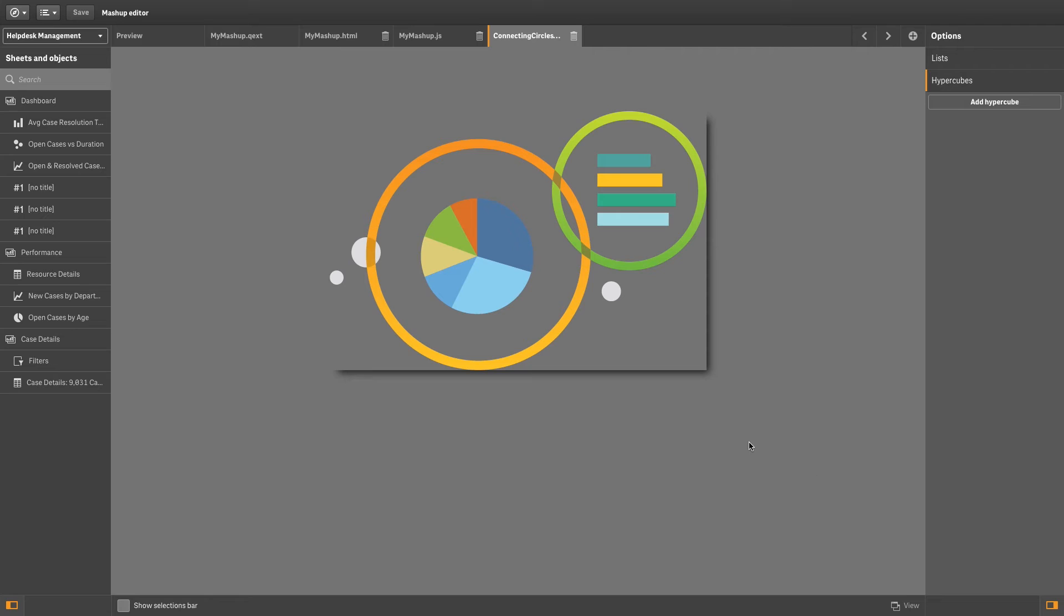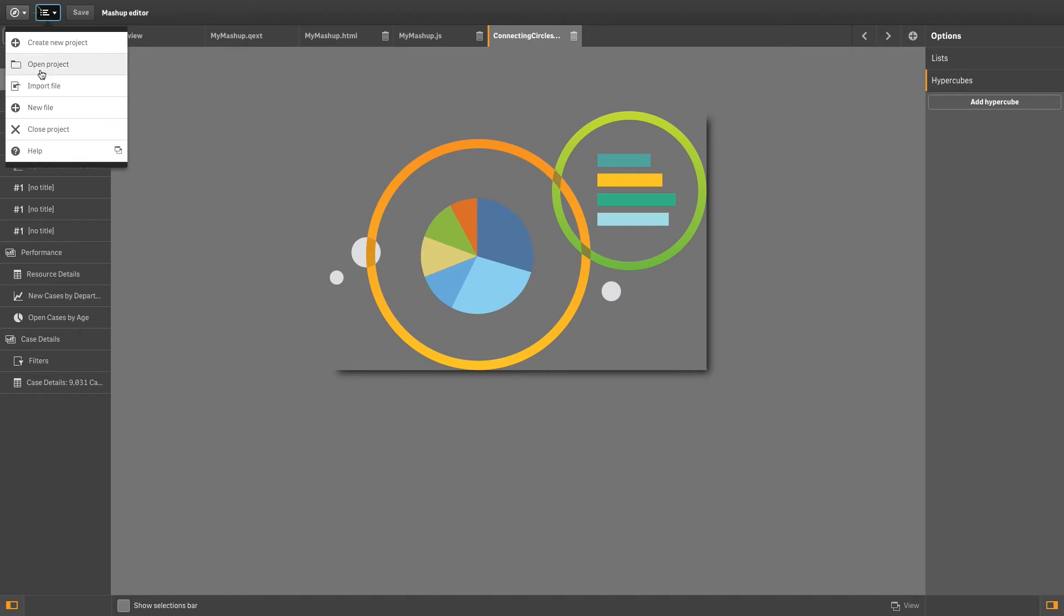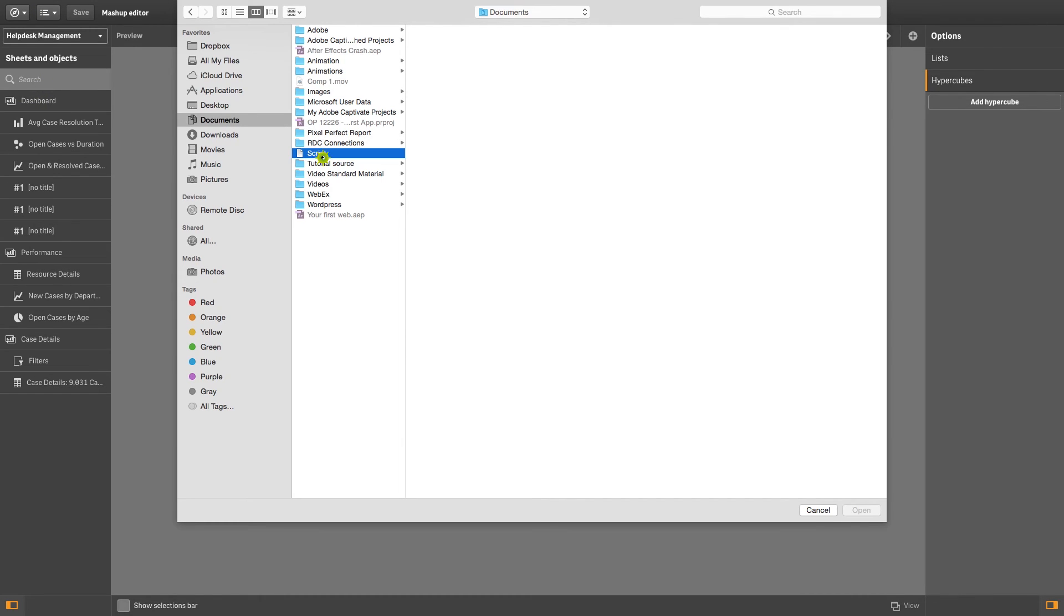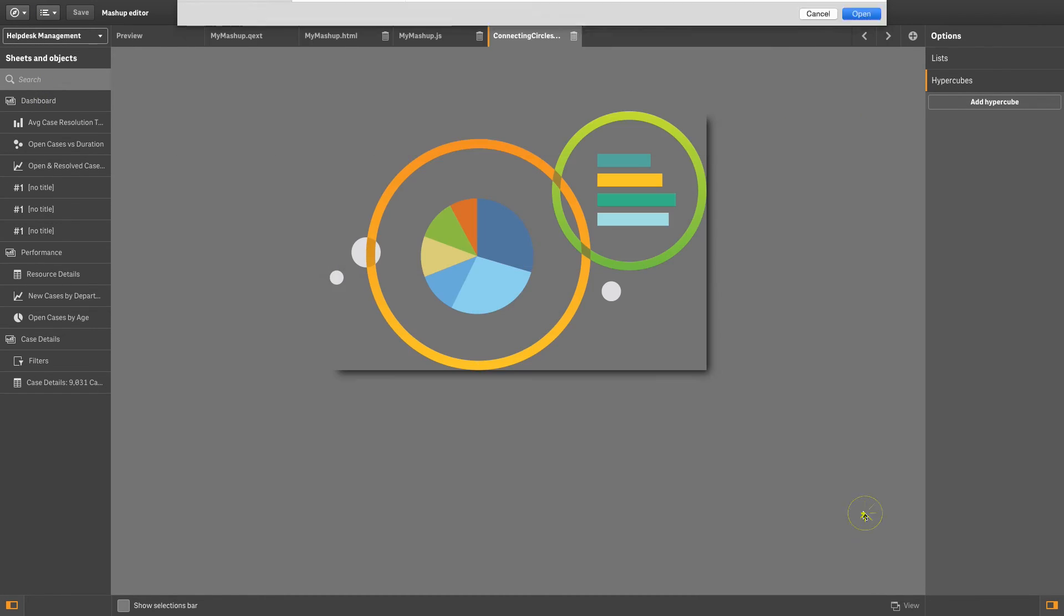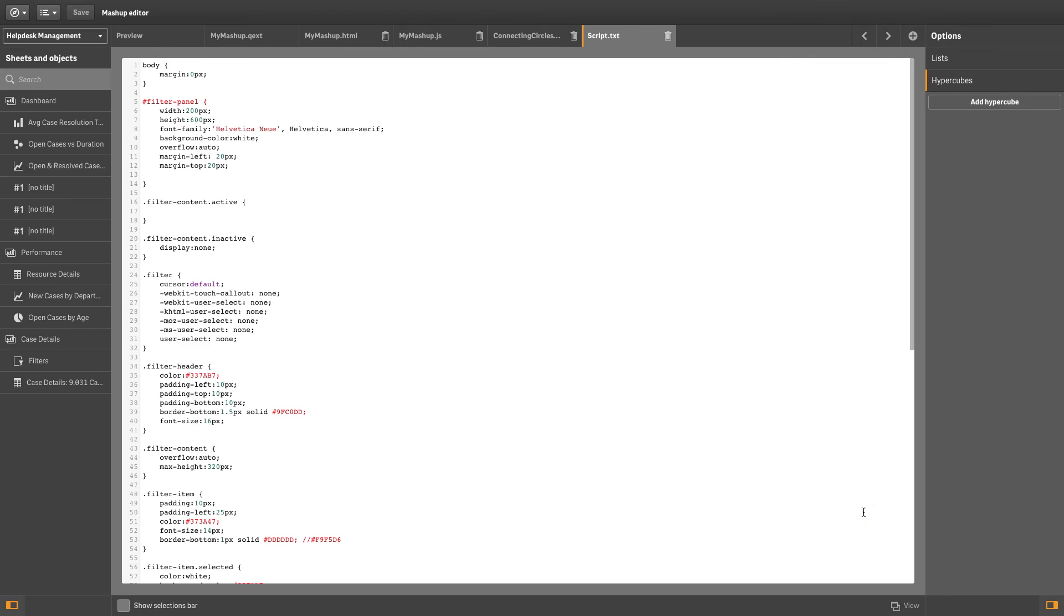As you can see, the PNG file is now uploaded. The process is very similar if you want to upload script files in JavaScript, CSS, or HTML formats.